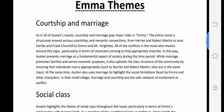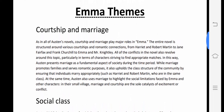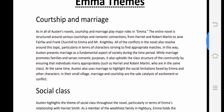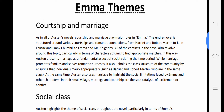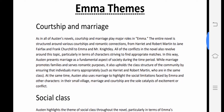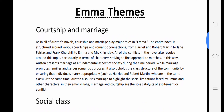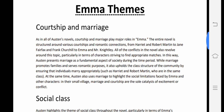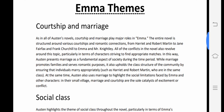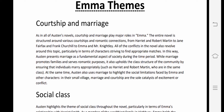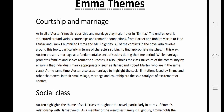In this lecture, we are going to study the different themes in Emma. Themes means the main abstract feelings or ideas you can see in this novel. The first and foremost theme is courtship and marriage.